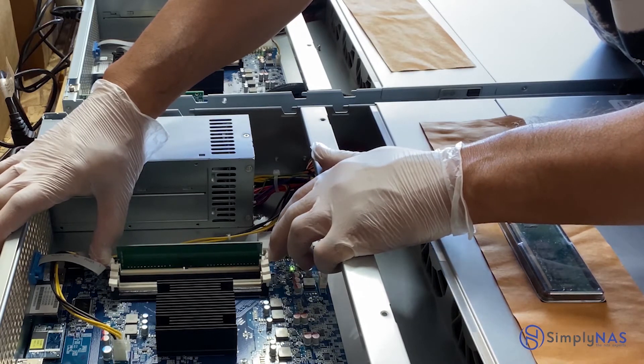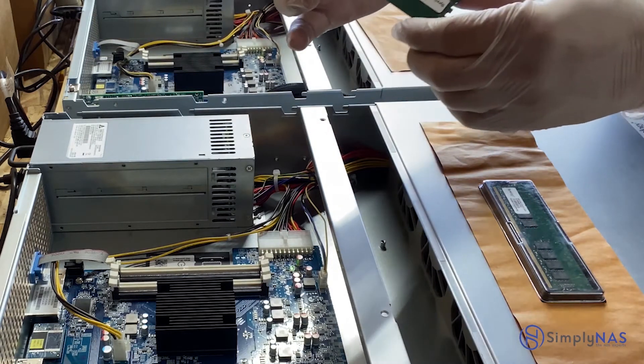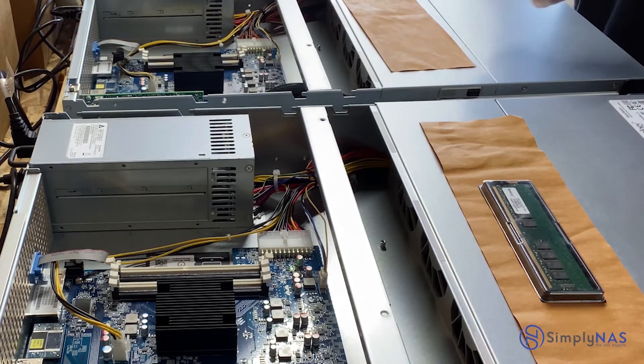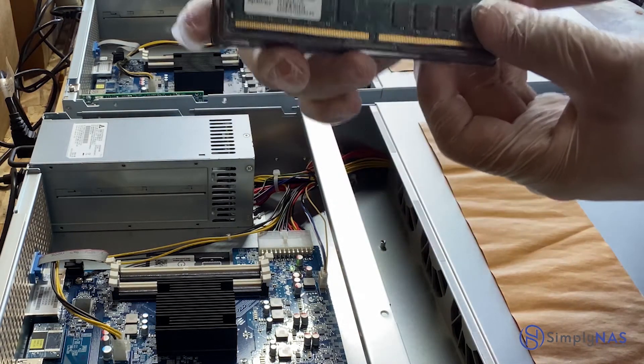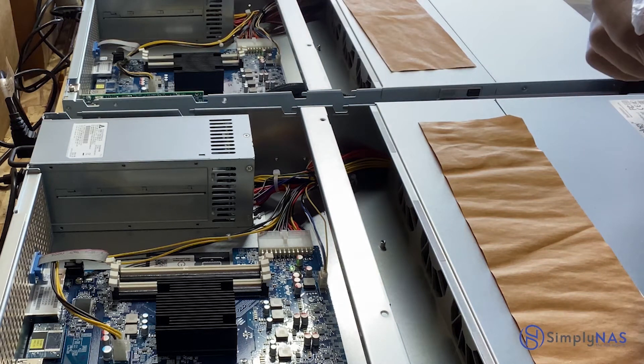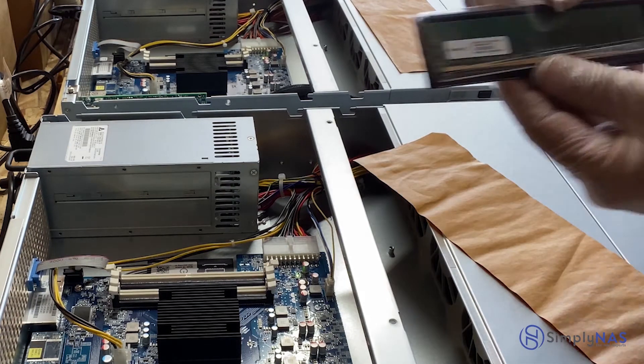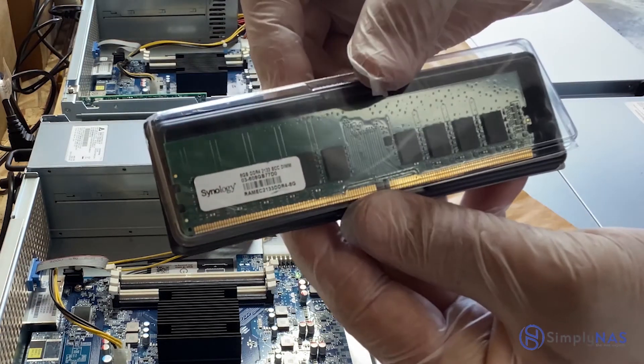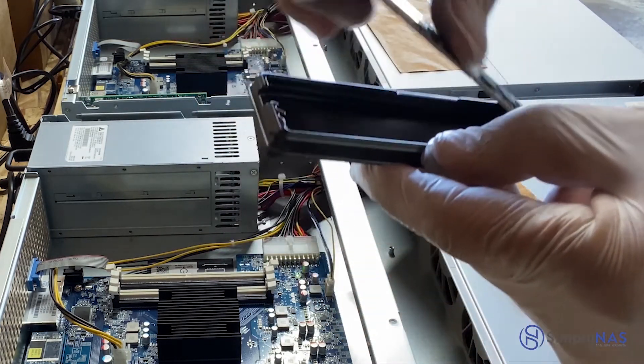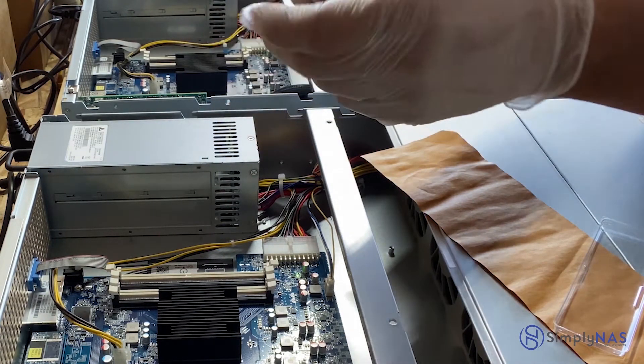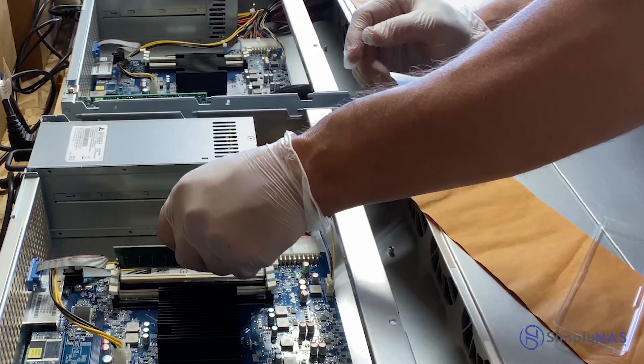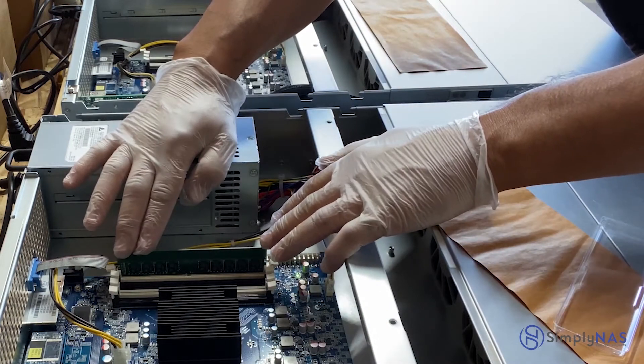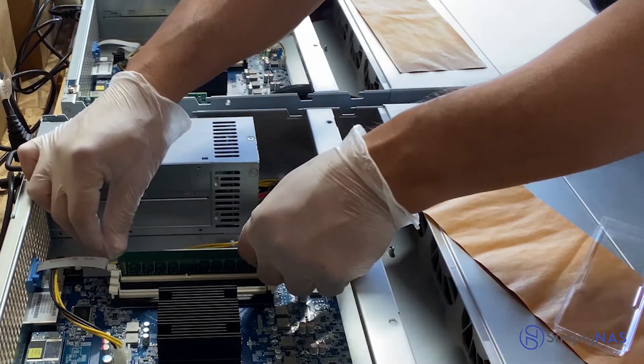Now we'll install our new RAM module. Quick little tip: try not to touch the gold plated connector at the bottom of the RAM module with your bare hands. We're gonna firmly press down on the RAM module with both hands.